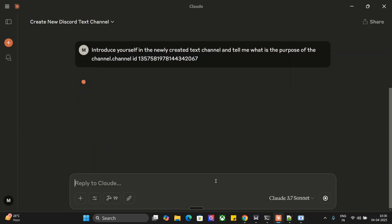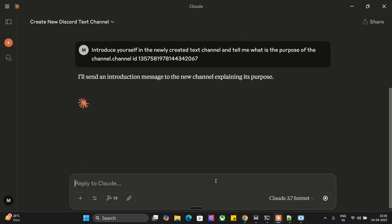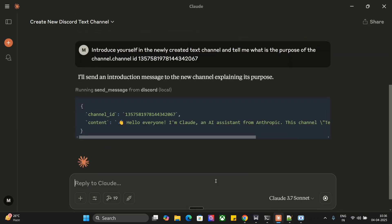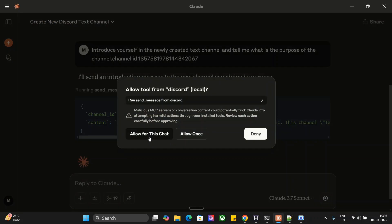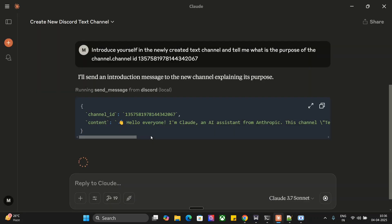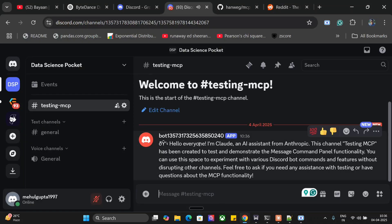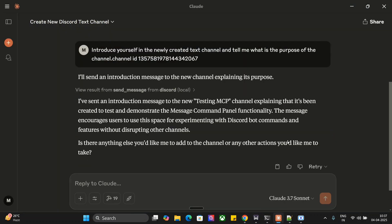Now you will see the magic. Claude AI would be sending an introductory message. As you can see, "Hello everyone, I am Claude." You need to provide all the accesses, do remember that. And a new message is dropped: "Hello everyone, I'm Claude, an AI assistant from Anthropic. This channel has been created to test and demonstrate message command panel functionality." It is taking it wrong, no worries. This is how you can connect Discord MCP to Claude AI.